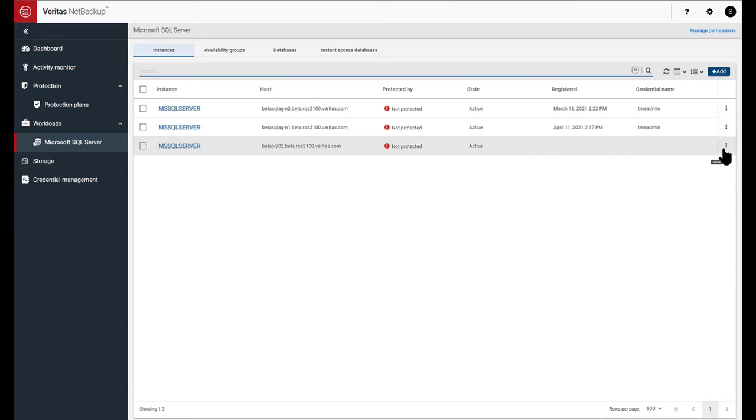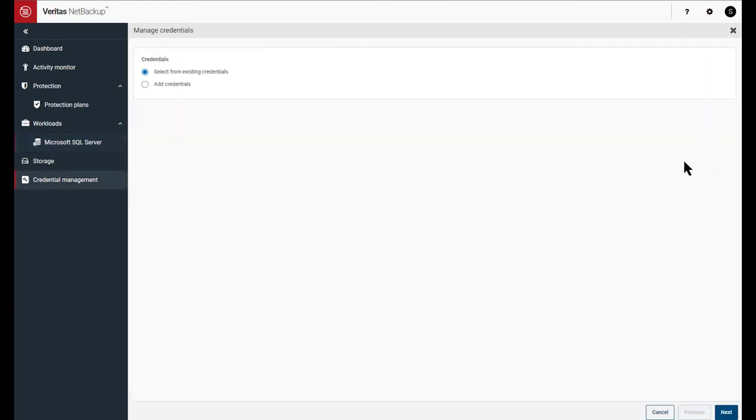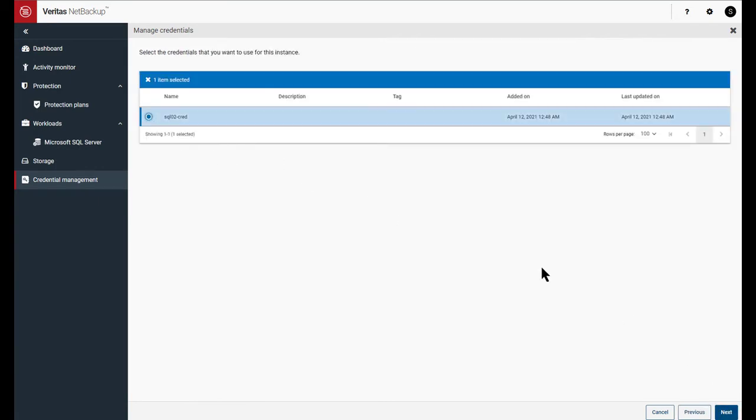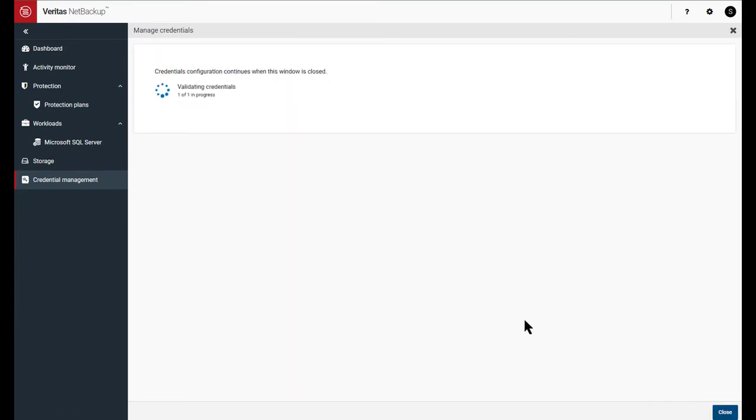I can go in and associate credentials by manage credentials and picking select from existing. And here's a credential that we had configured earlier. Click Next and it does the validation of the credentials. And once the credential validation is done, it performs a discovery as well.